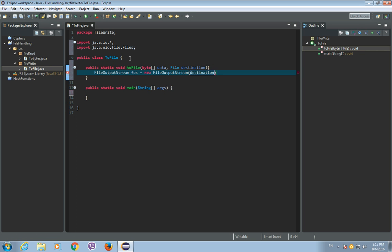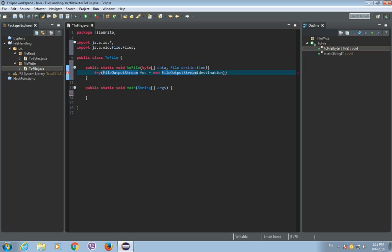And let's put this in a try with resources. So try and let's put around it these brackets and we will catch the exception.